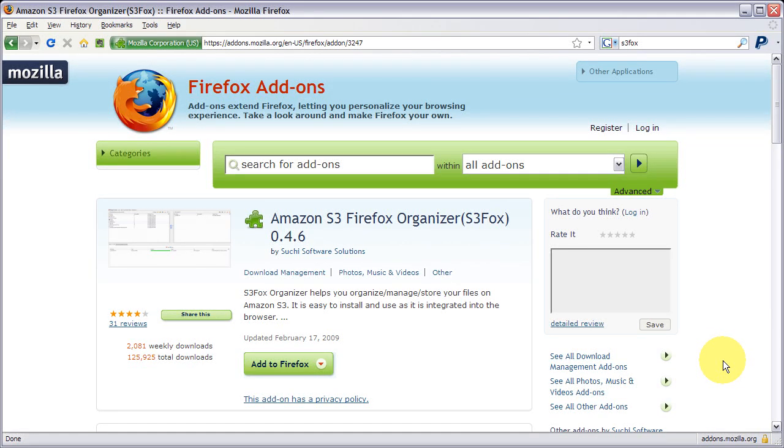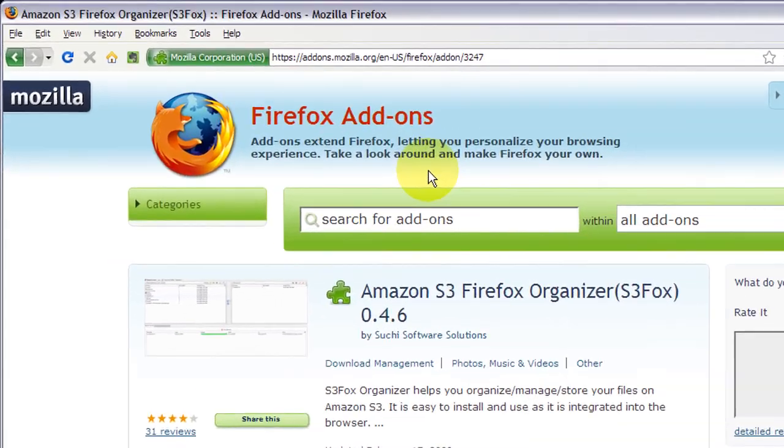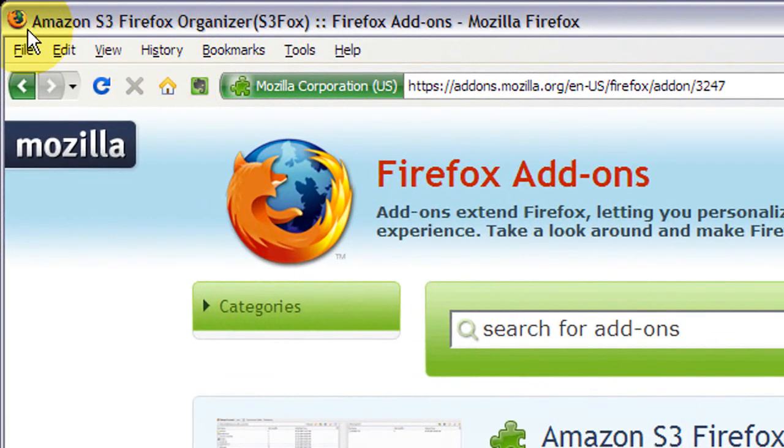Friendly greetings! This is Torly. I'm going to show you how to get Amazon S3 Firefox Organizer, also known as S3Fox, set up.